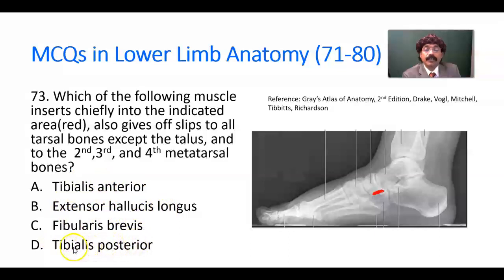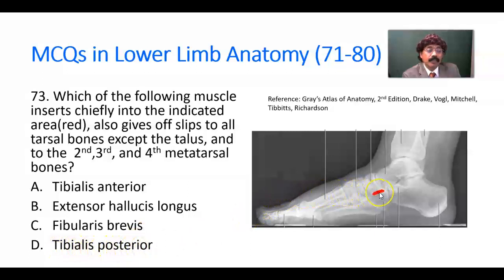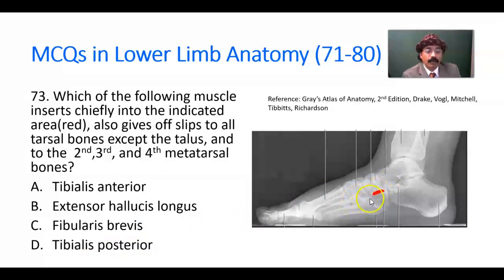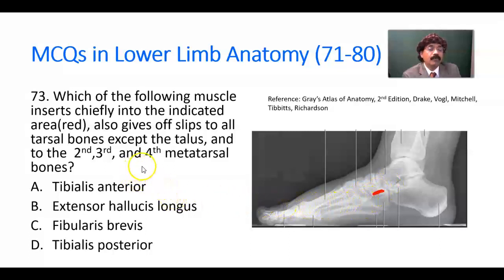The answer is tibialis posterior. Its chief insertion is to the tuberosity of the navicular bone, but it is also connected to all the tarsal bones except the talus, and the second, third, and fourth metatarsal bones receive insertion from tibialis posterior.